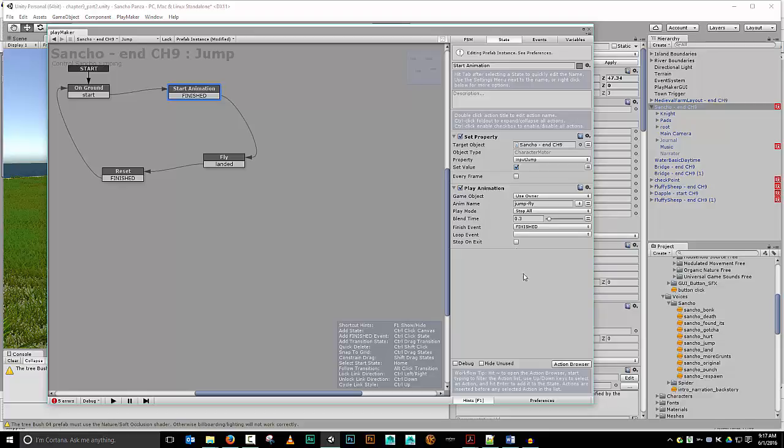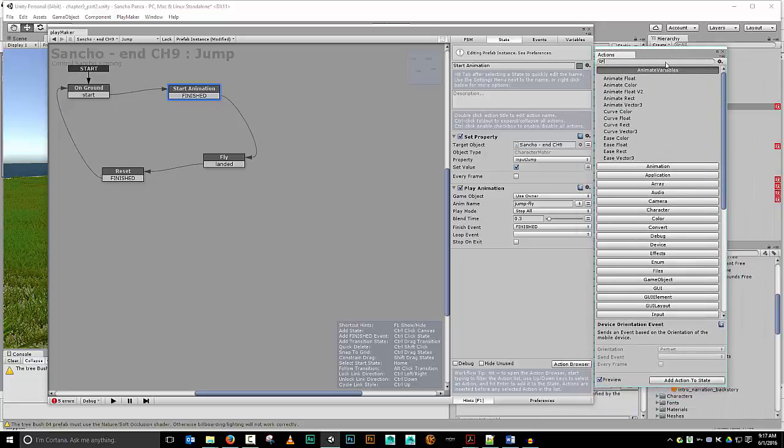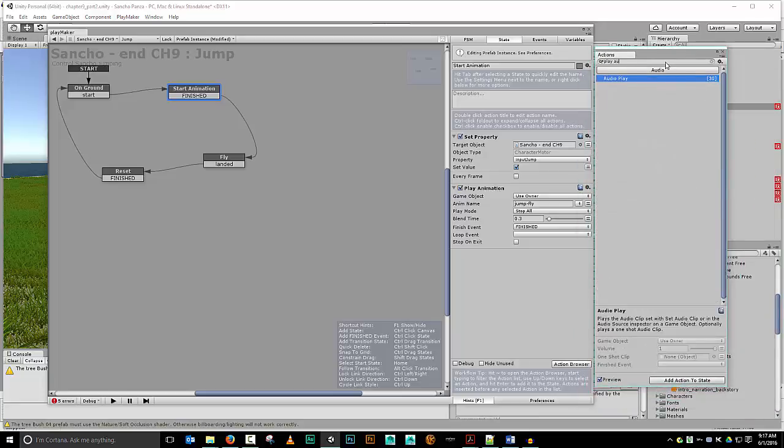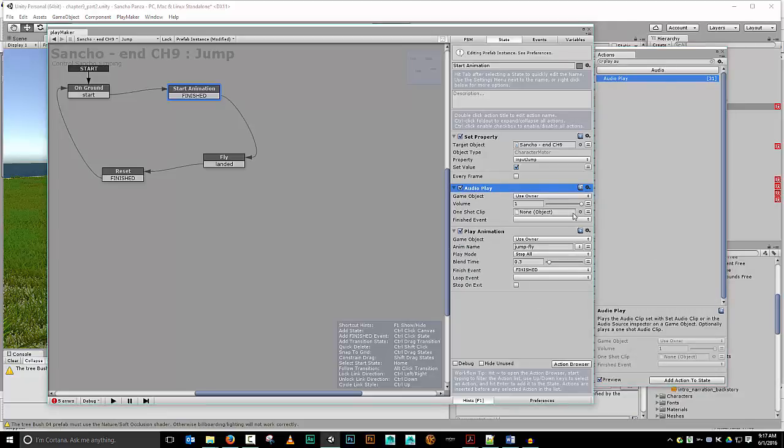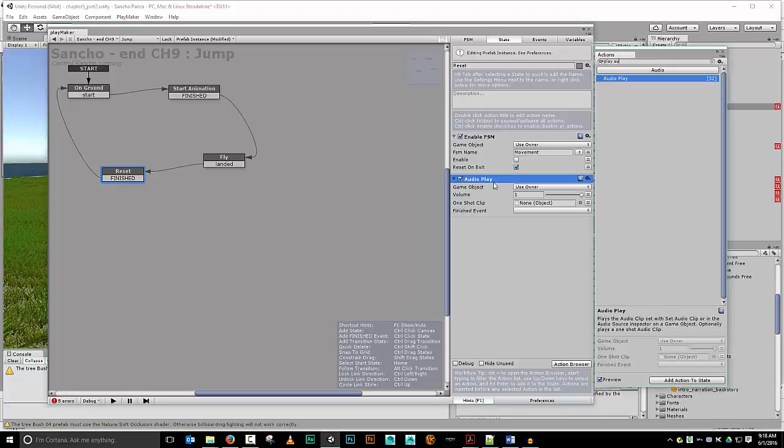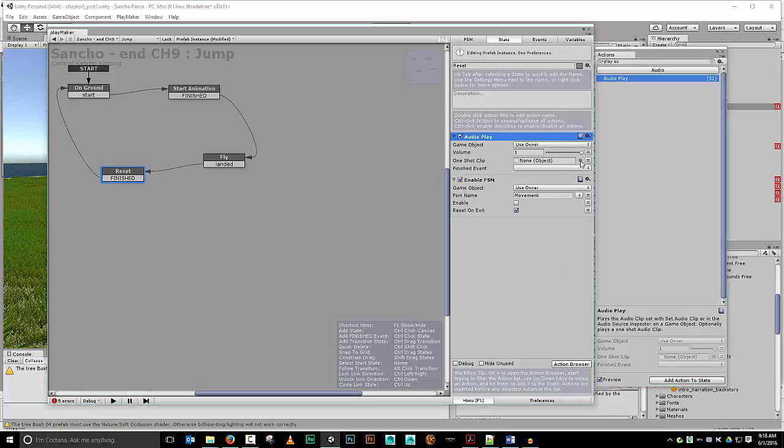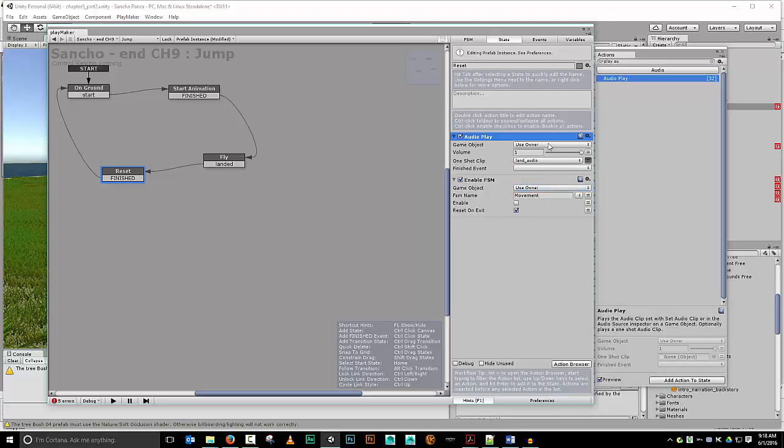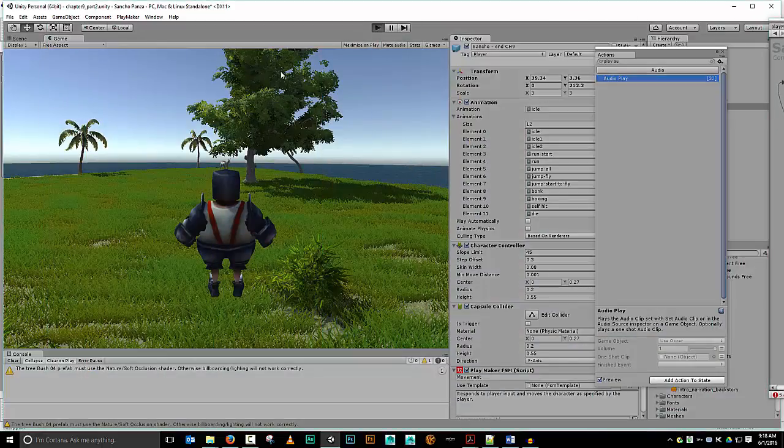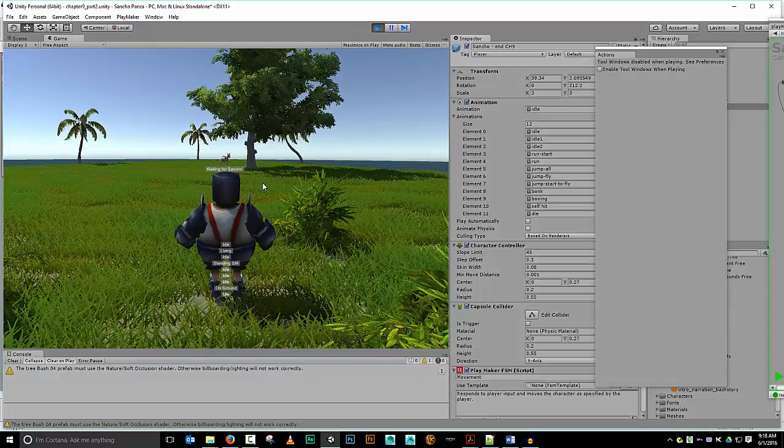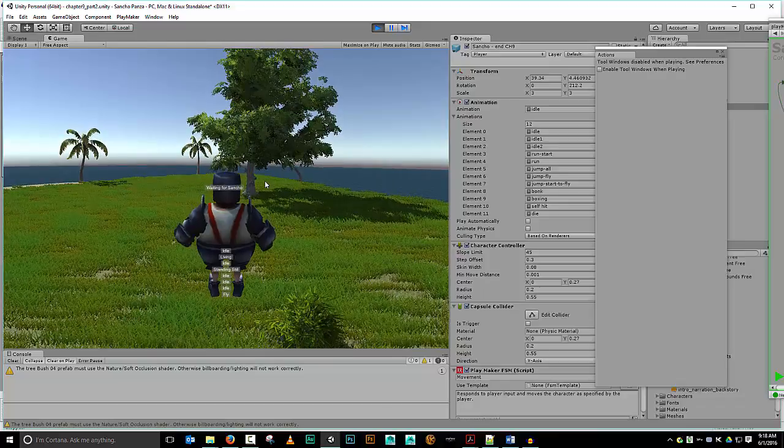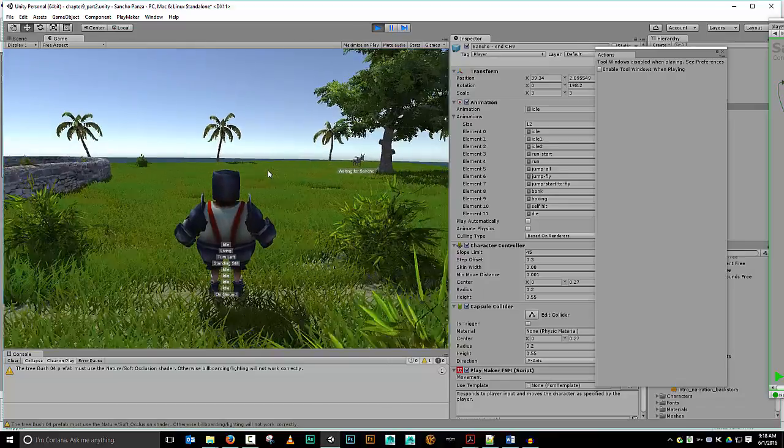So let's go into our start animation. Bring up our action browser which I happen to have on my other screen here. And what I want is going to be my play audio right there. Let's add that action to state. Let's go ahead and pull it up here. Variable jump audio. Looks nice. Let's go to reset. Add action to state. Put it up at the top. Let's do a land audio. Looks nice. Let's see what we got. Play.